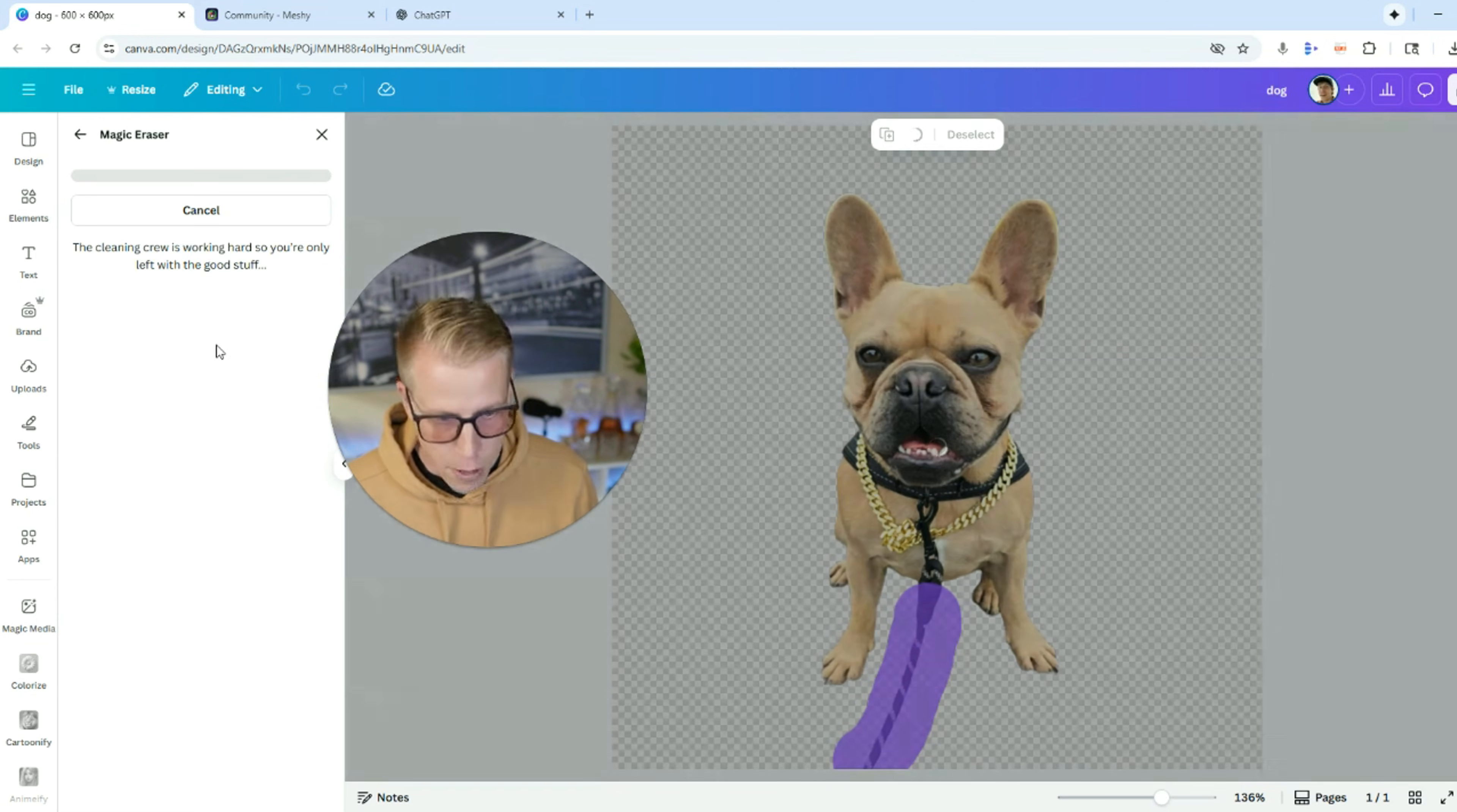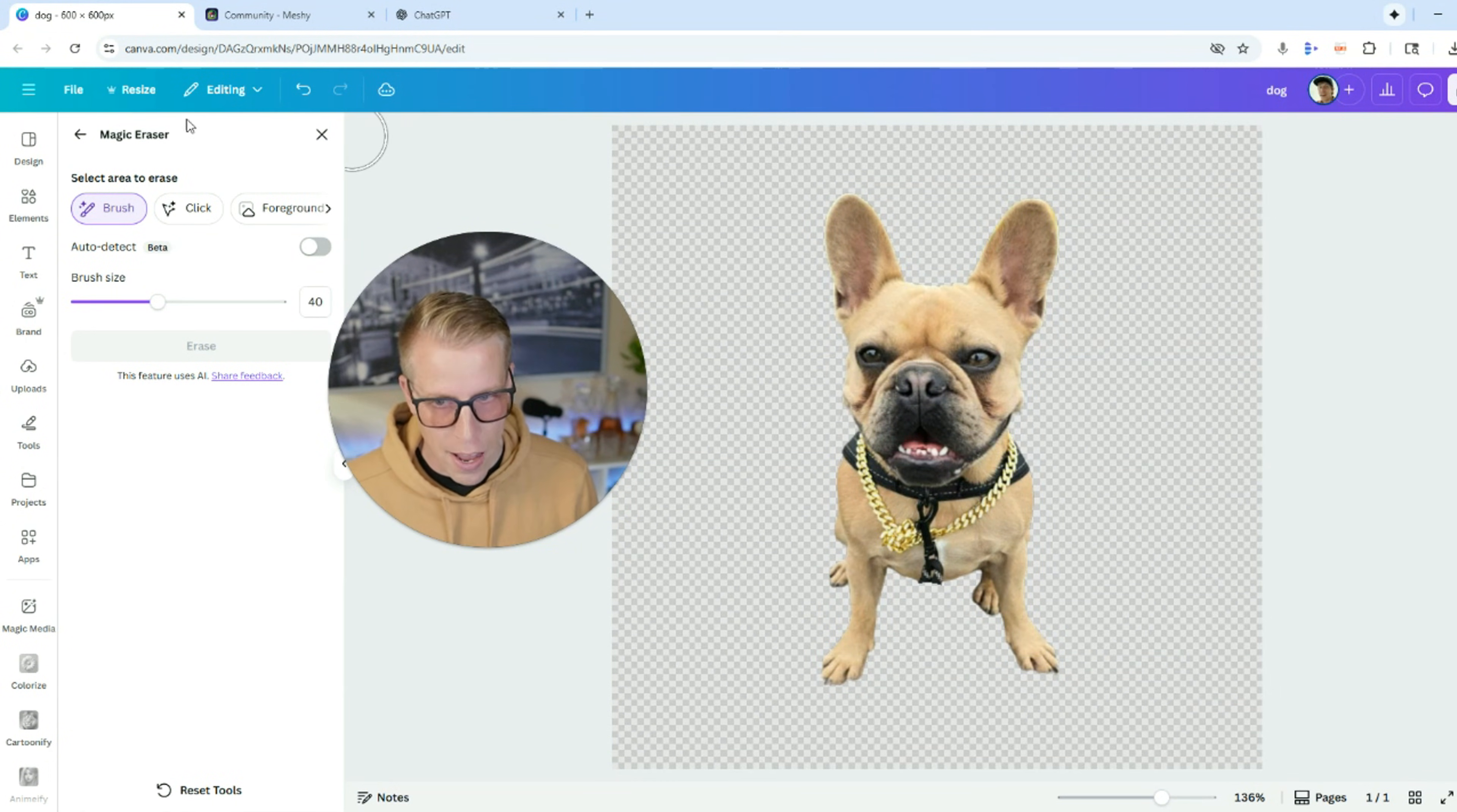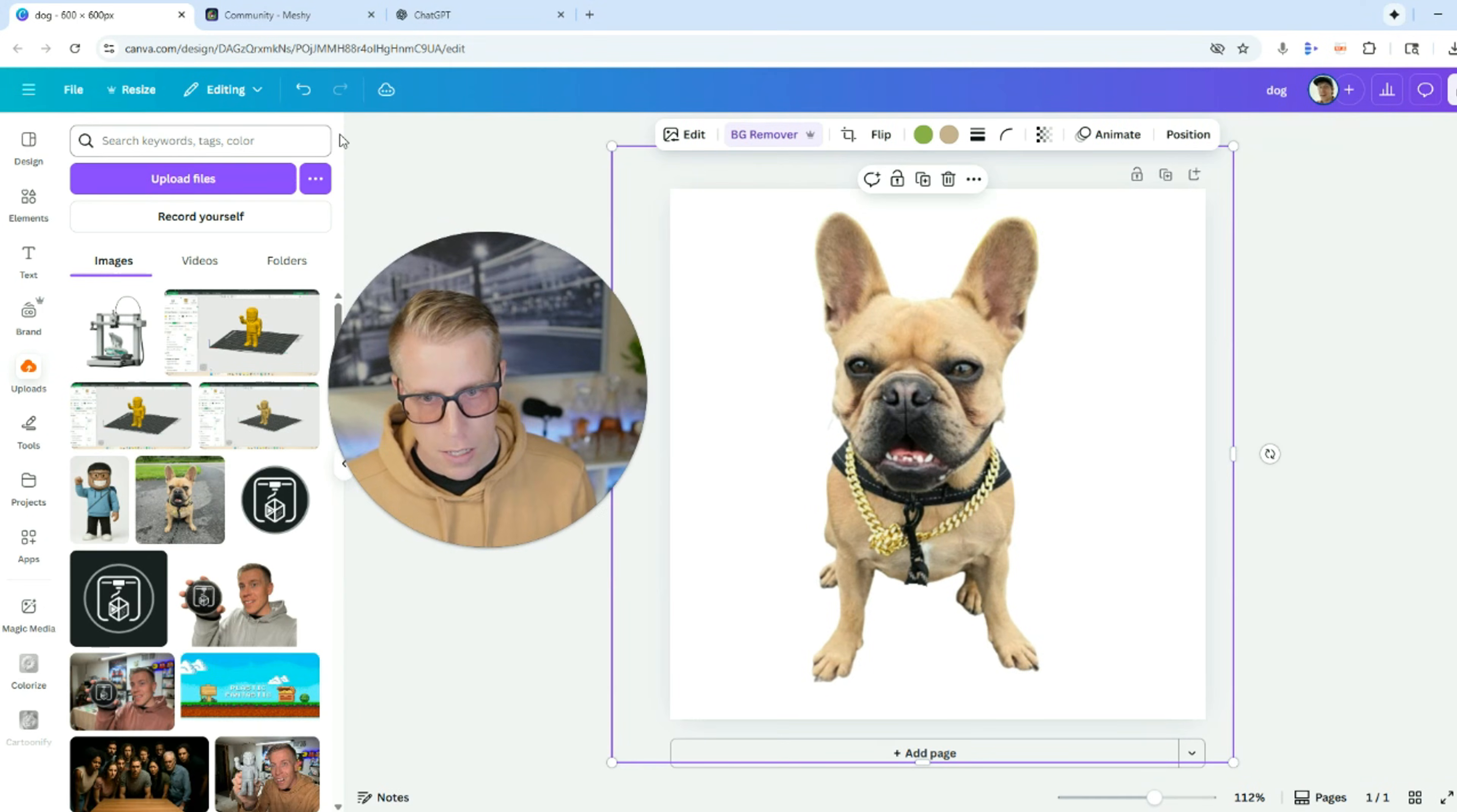So then click erase. And now when I go to make my 3D model, it won't have that on there. So then I'm going to click X.